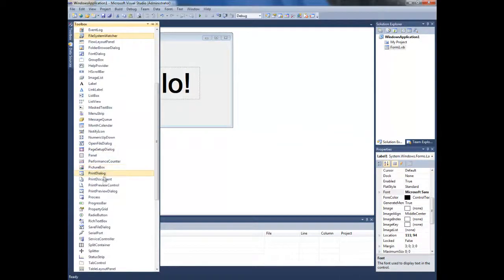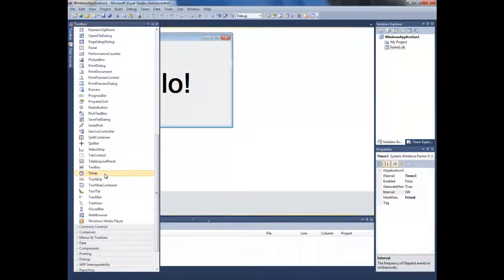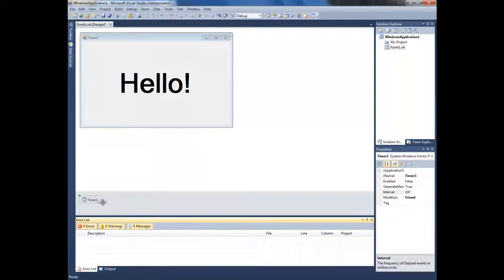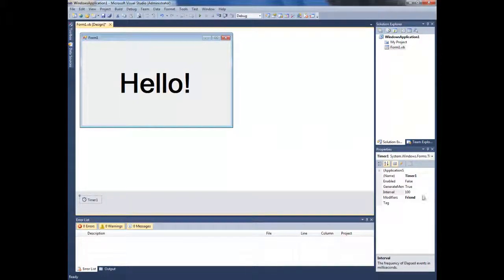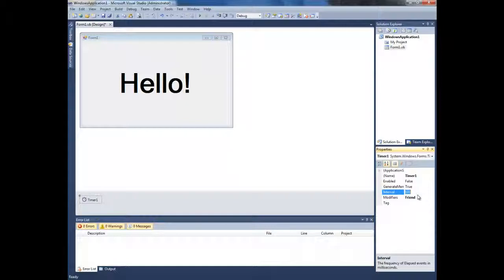Go and add a timer. You can change the interval to whatever you want. I'll go 500, and enable to true.